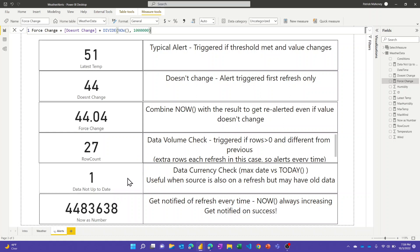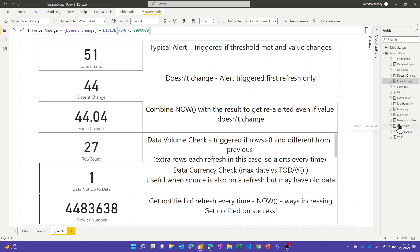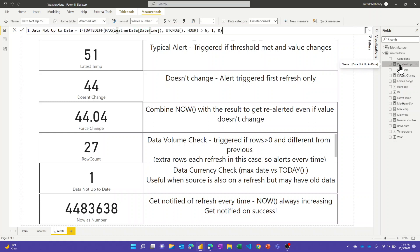Another good one I mentioned - this scenario where if you're refreshing against a source that is itself on some sort of a scheduled refresh and say something goes wrong with that, this would be a way to check sort of what the max date is. Say you expect transactions every day or every hour or whatever, you could use a measure like this and basically go get the max of the date and compare it to NOW.